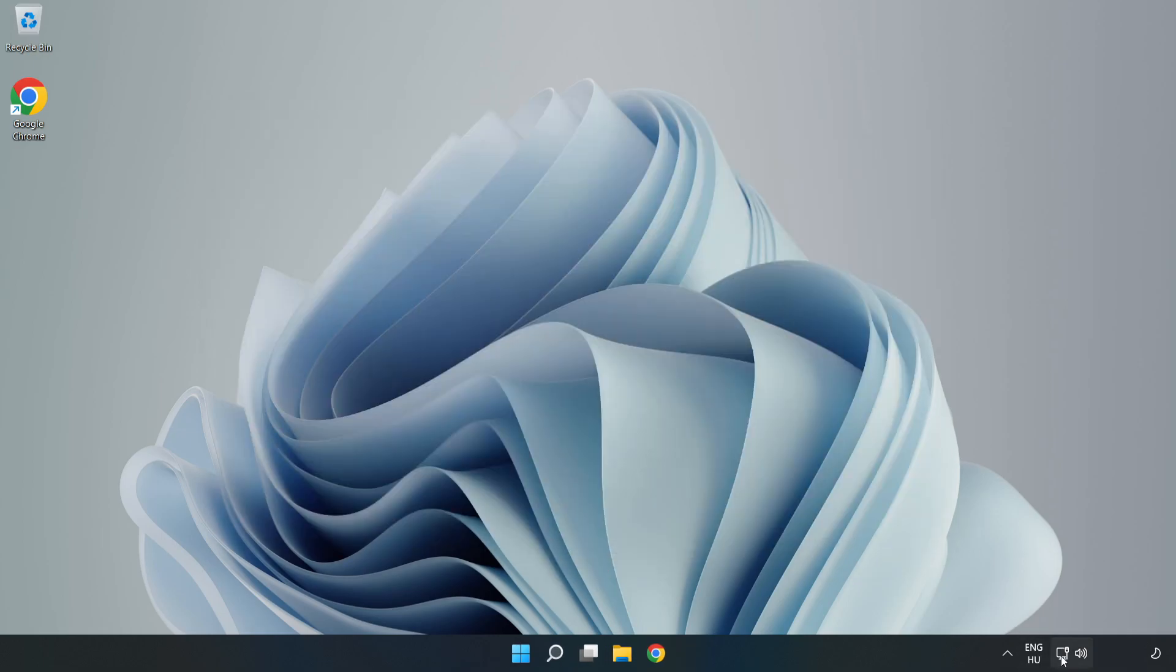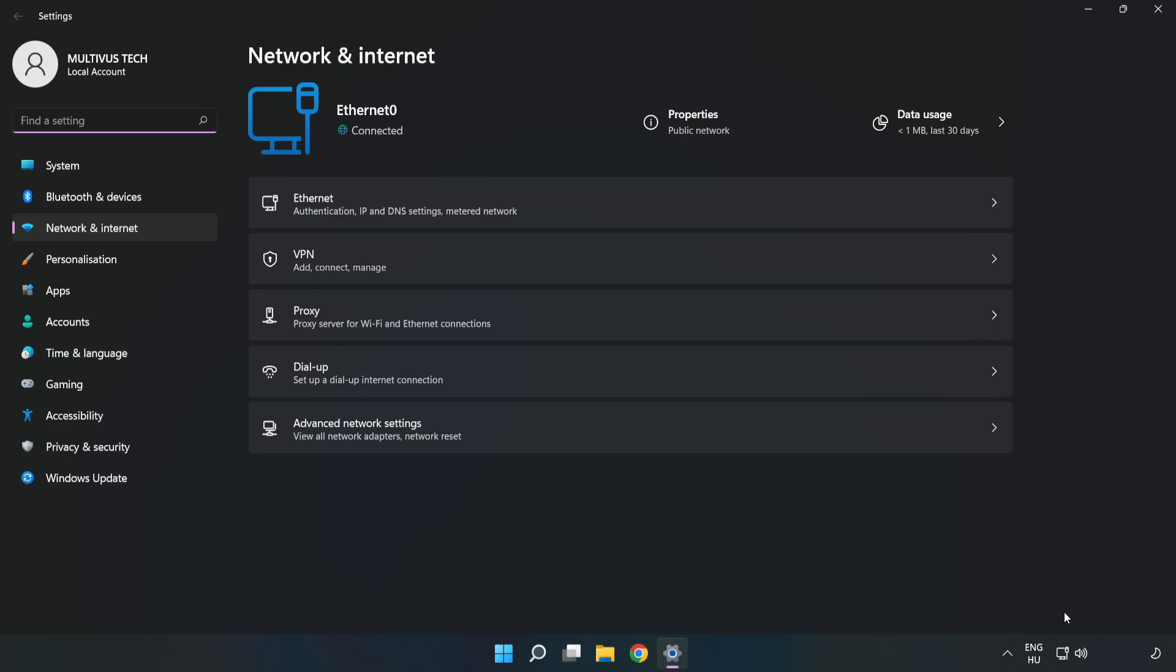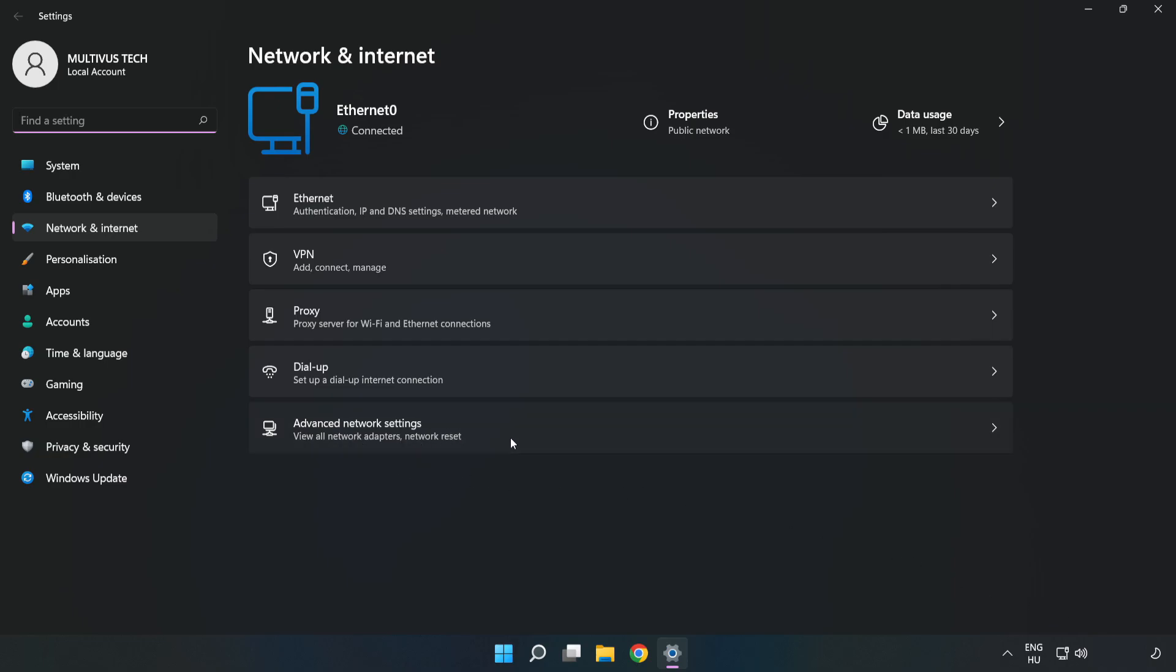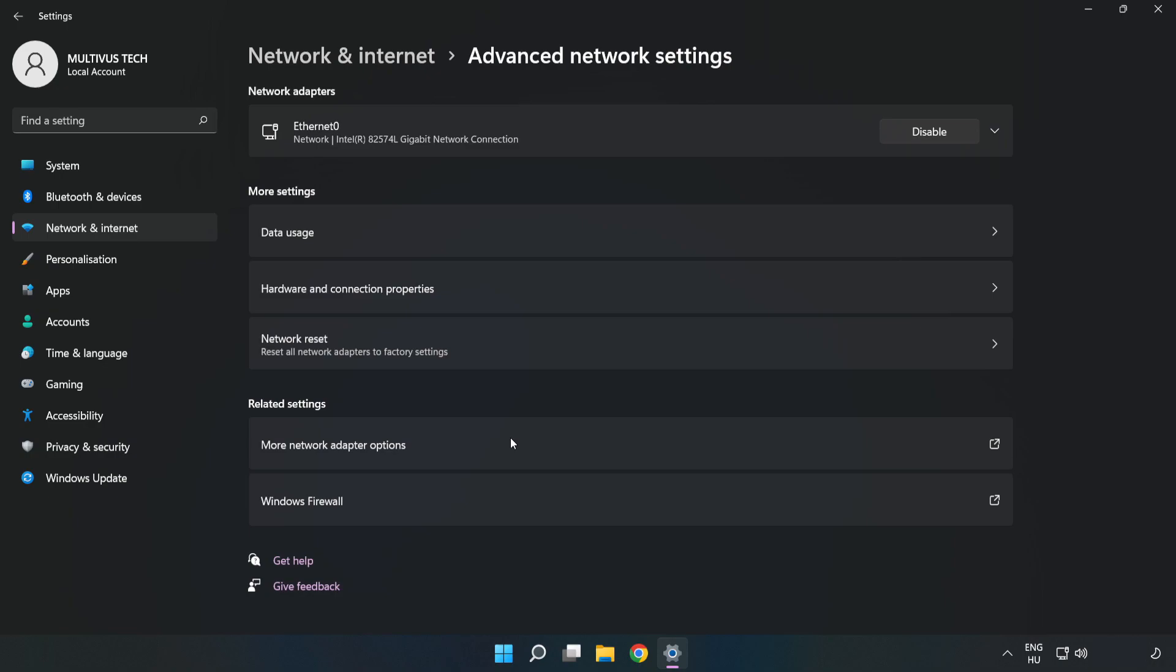Right click Ethernet and open Network and Internet Settings. Click Advanced Network Settings, then click More Network Adapter Options.